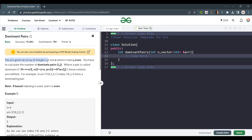You are given an array of integers of size n, where n is even. You have to calculate the number of dominant pairs (i, j), where a pair is called dominant if i lies from 0 to n/2 and j lies from n/2 to n, and the condition is array[i] should be greater than or equal to 5 times array[j].